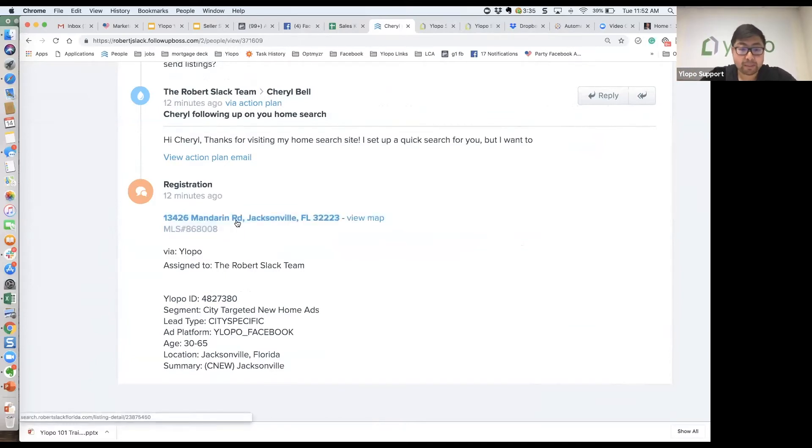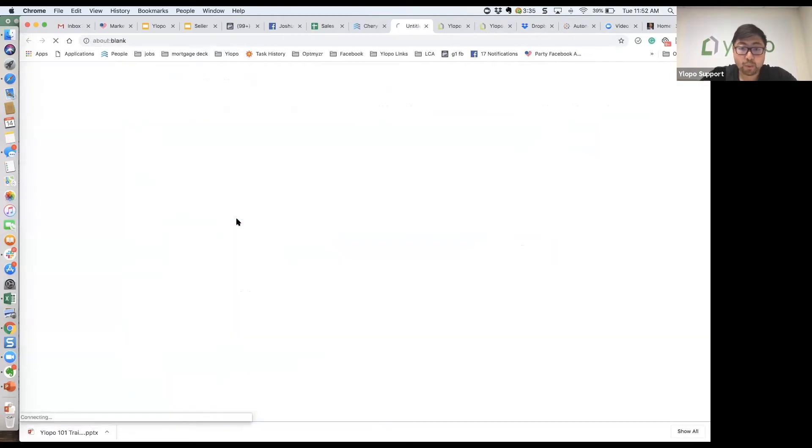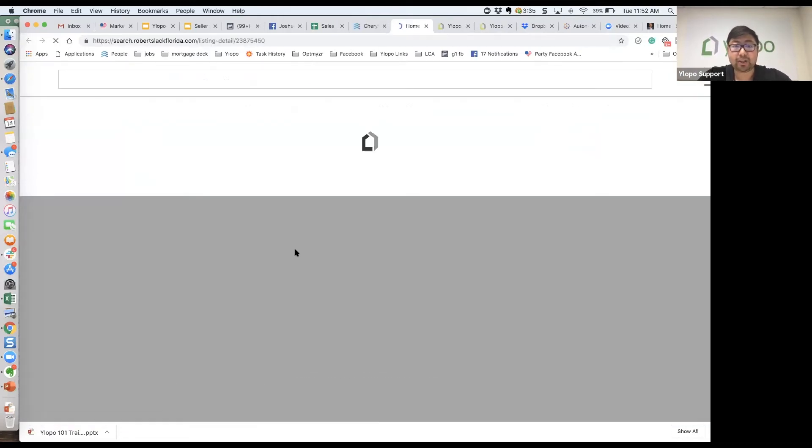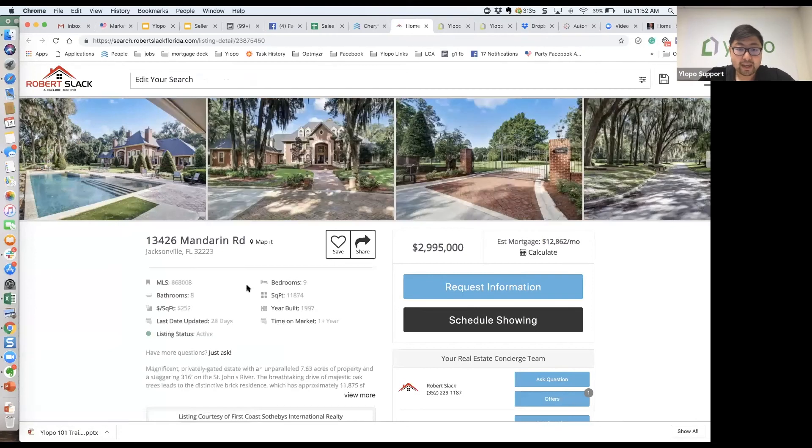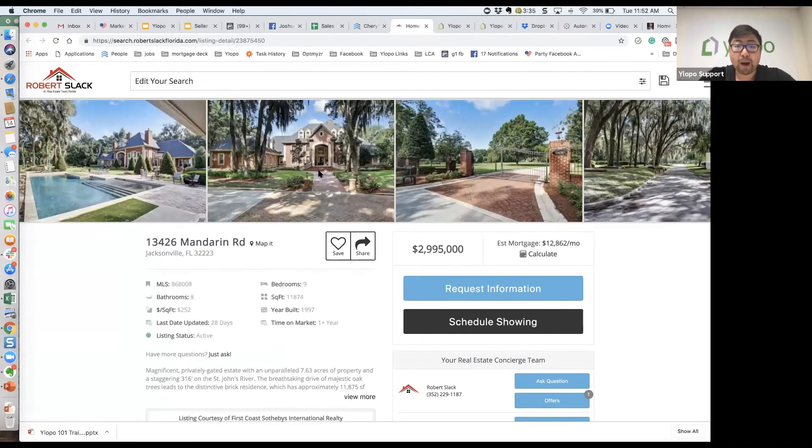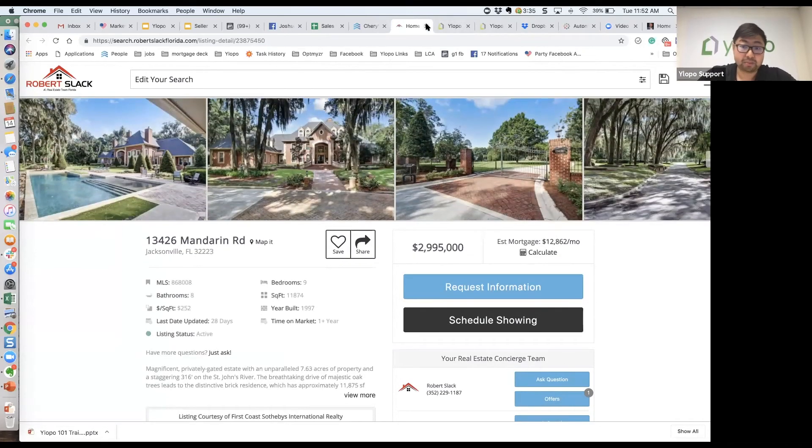If you click on that property, it's going to actually take you into your home search website and show you that property they clicked on. Oh, this person looked at a three million dollar home?